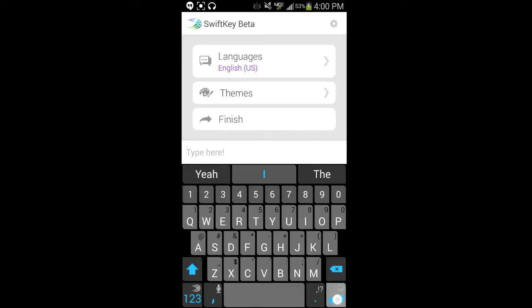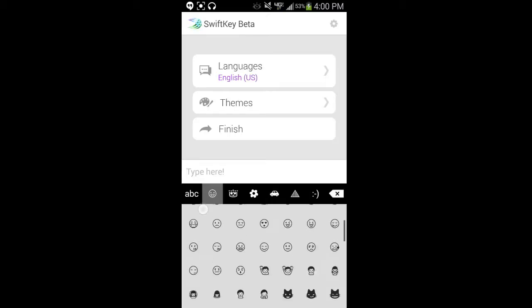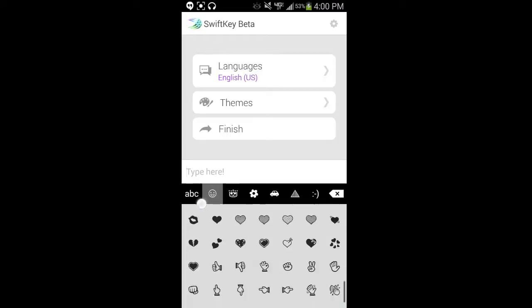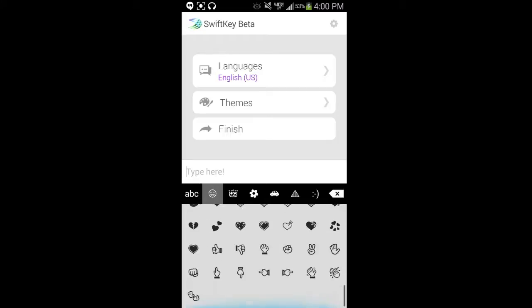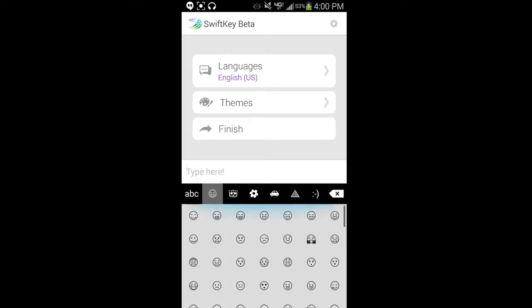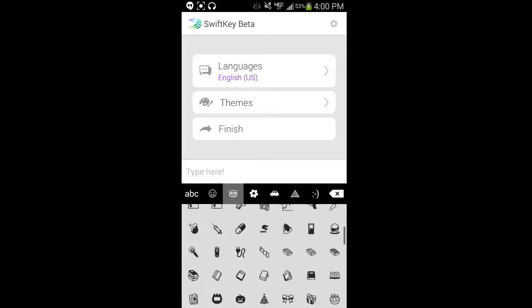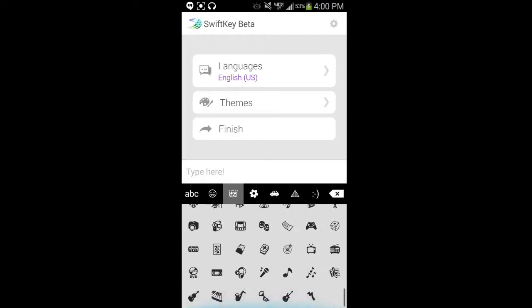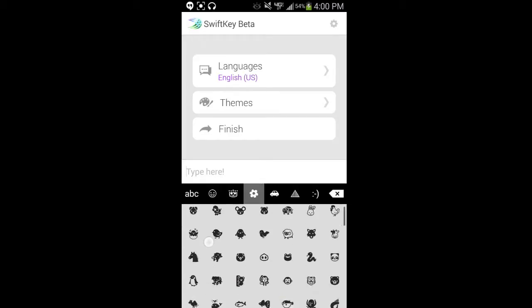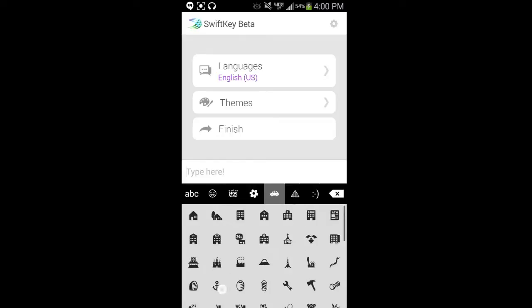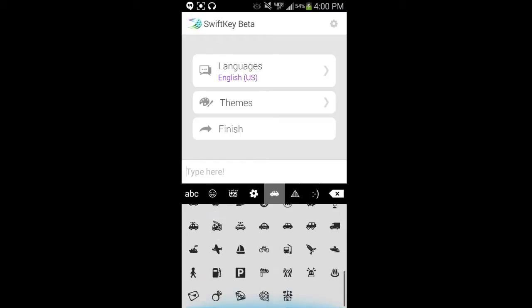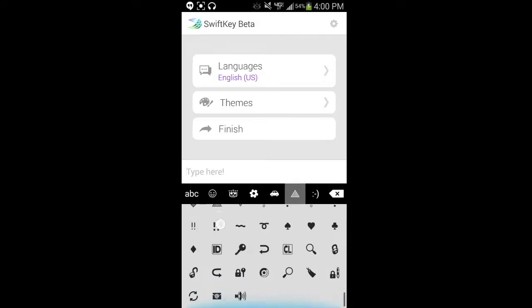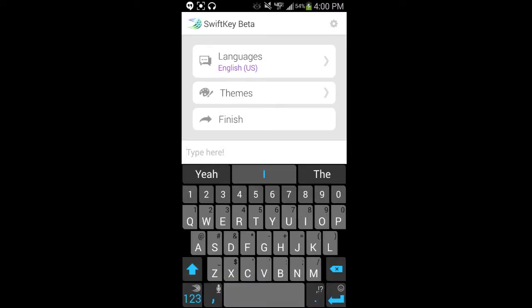So you can long press for your emoticons or emoji, however you want to call it. So you get your smileys here, some different icons, just really cool stuff. You get some different options here, more items and whatnot. Actually, there's quite a bit to choose from, which is just pretty sweet. Some symbols, then your standard smileys, then you can go back to your keyboard.